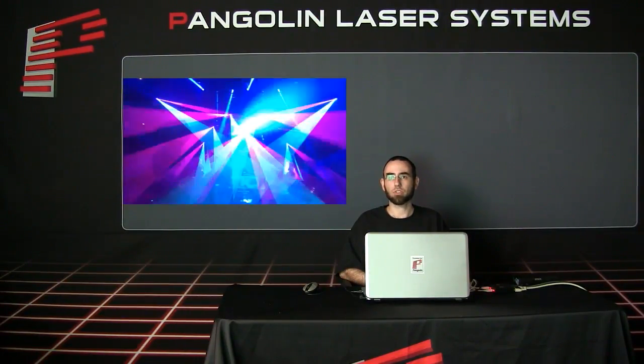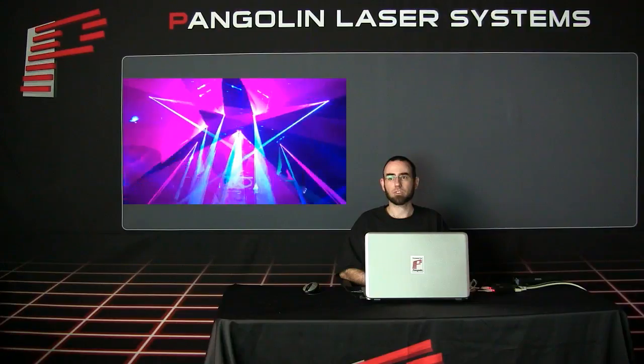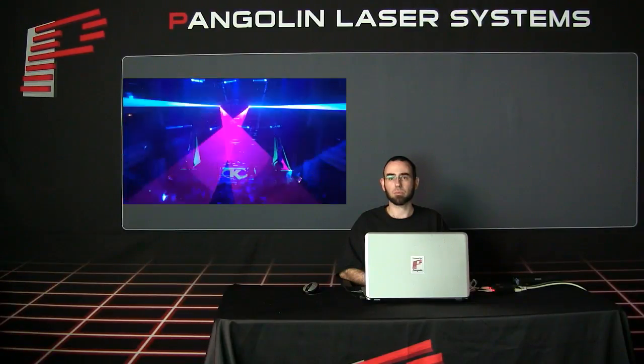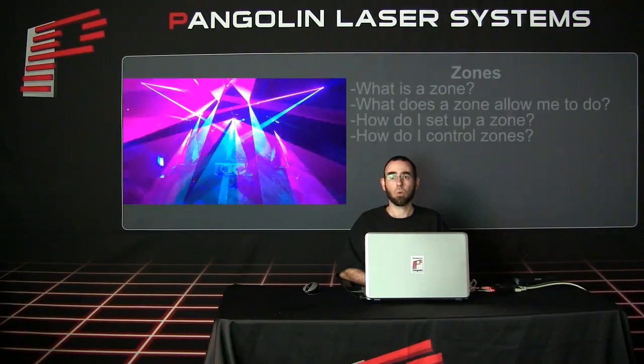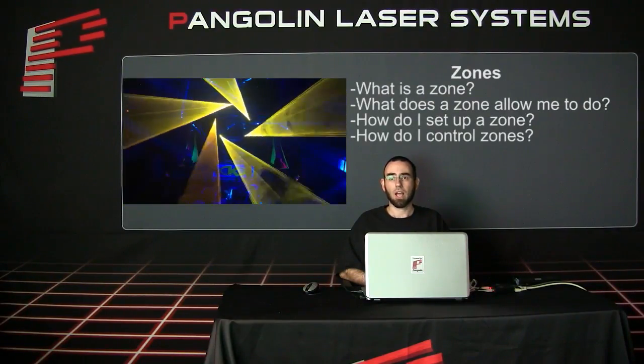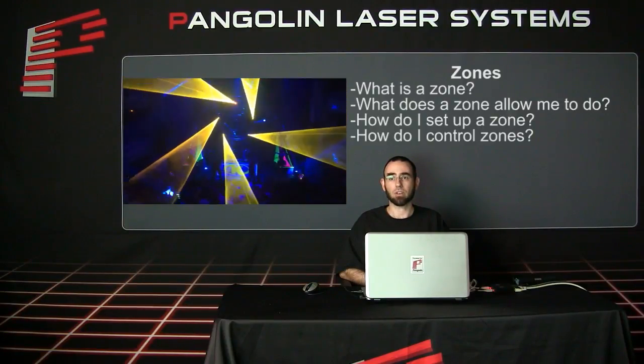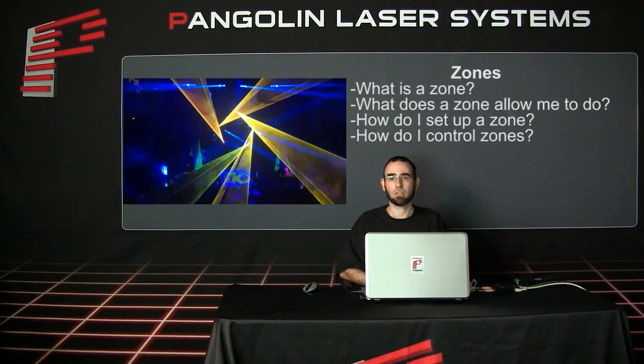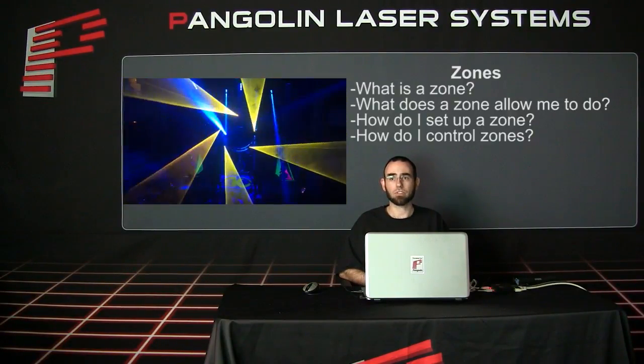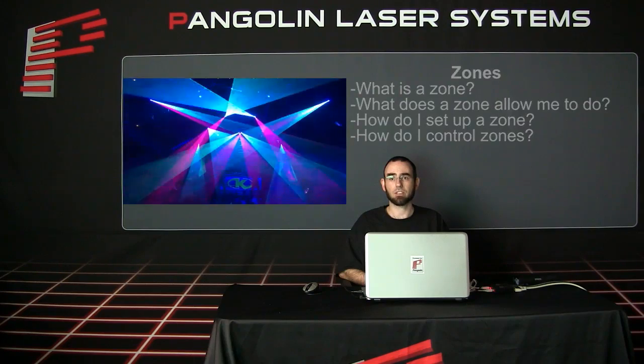I will be showing you more about zones, answering some of the most common questions we get from clients like, what is a zone? What does a zone allow me to do? How do I set up a zone in QuickShow, Beyond or LD2000? How do I control these zones and use them to create better laser light shows?